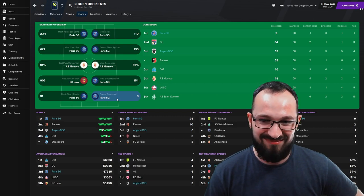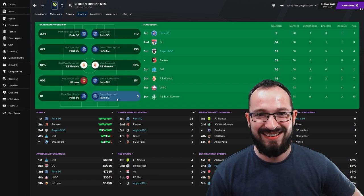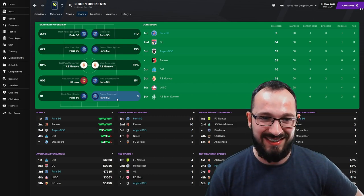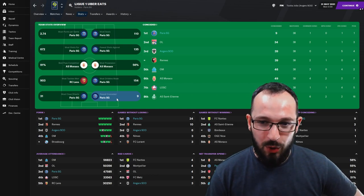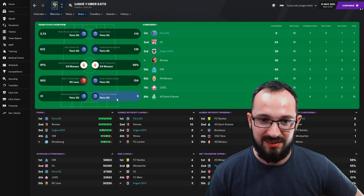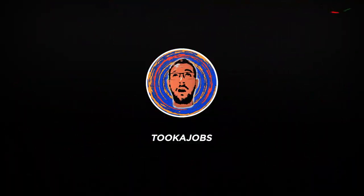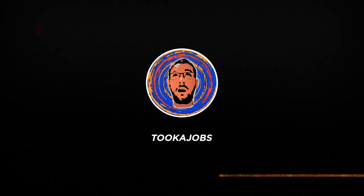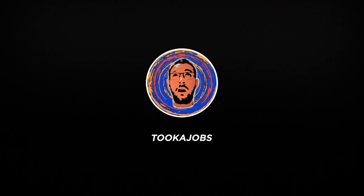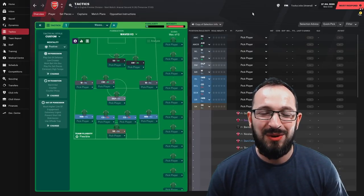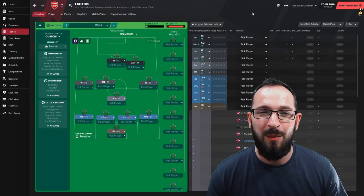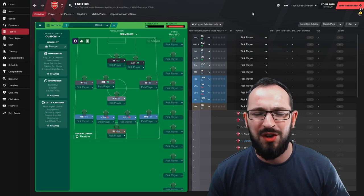Who? Imagine only conceding nine goals in a whole season. What's up, guys? Welcome back to Tucker Jobs. This is Tactic Testing for Football Manager 21.